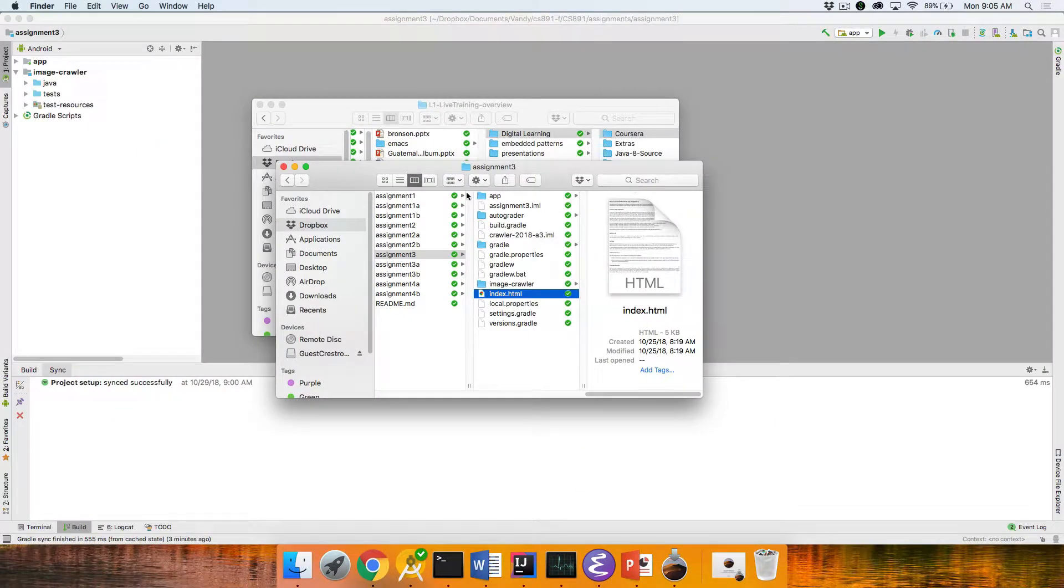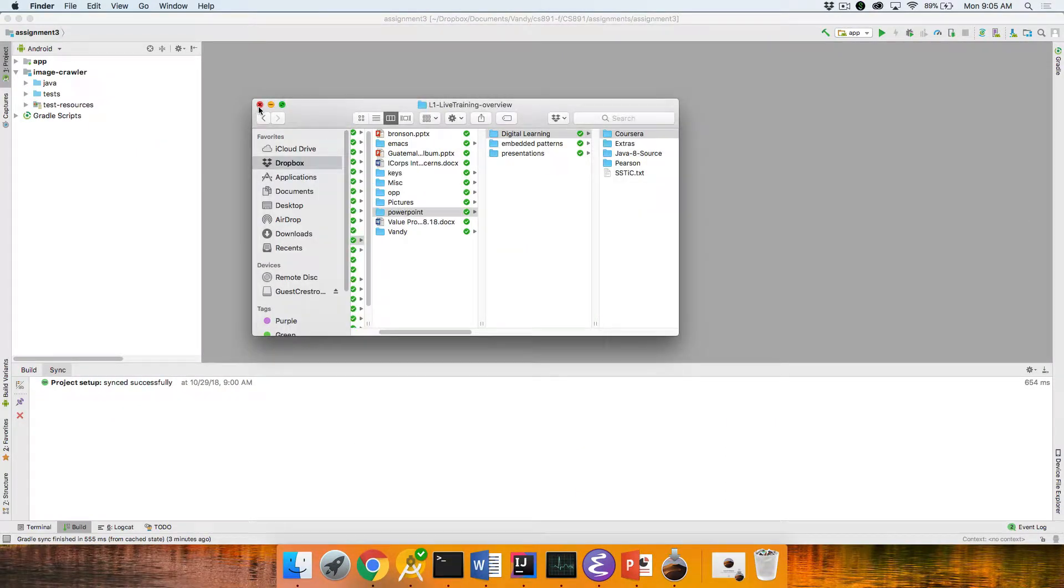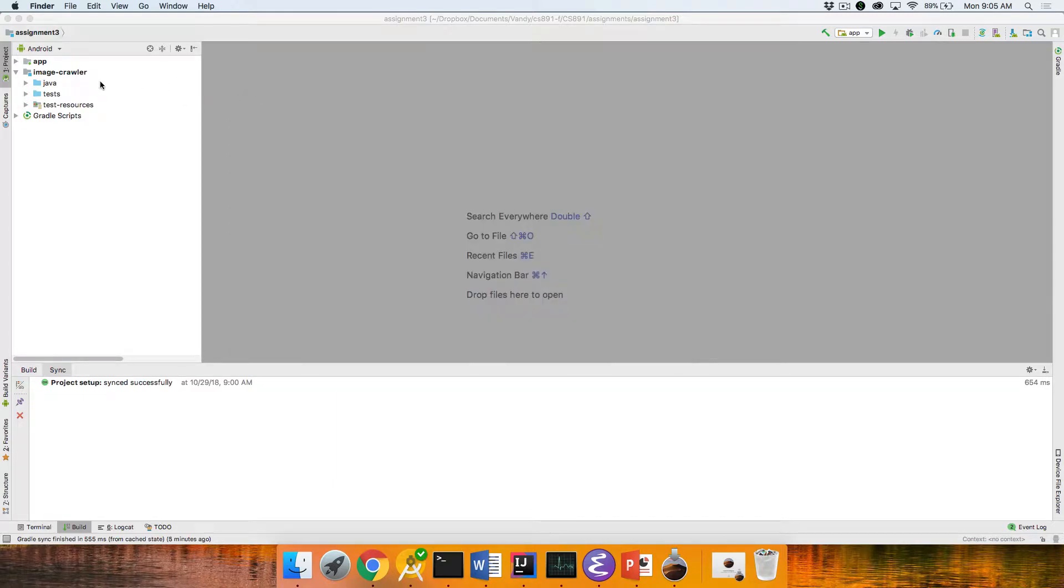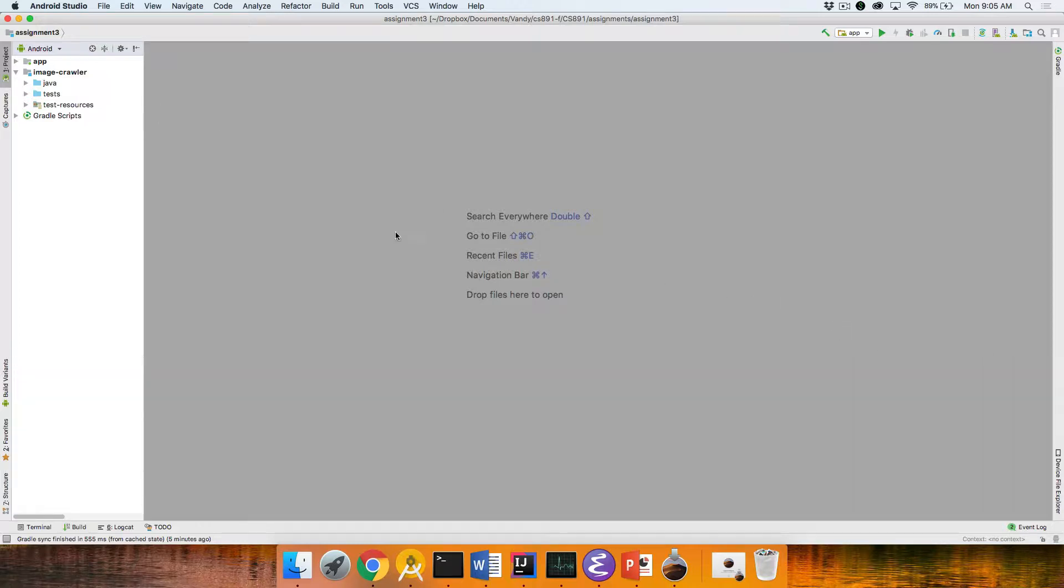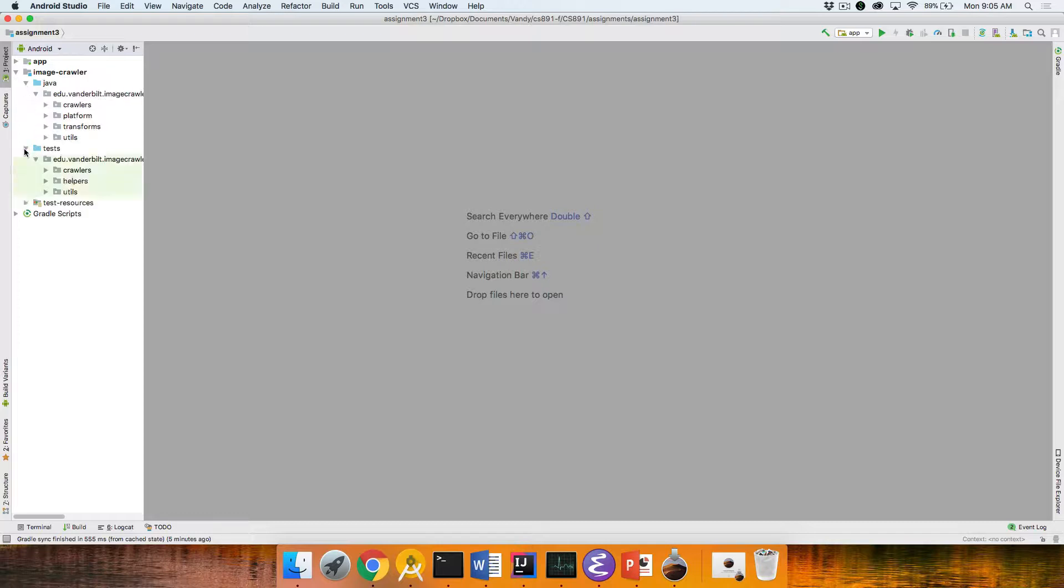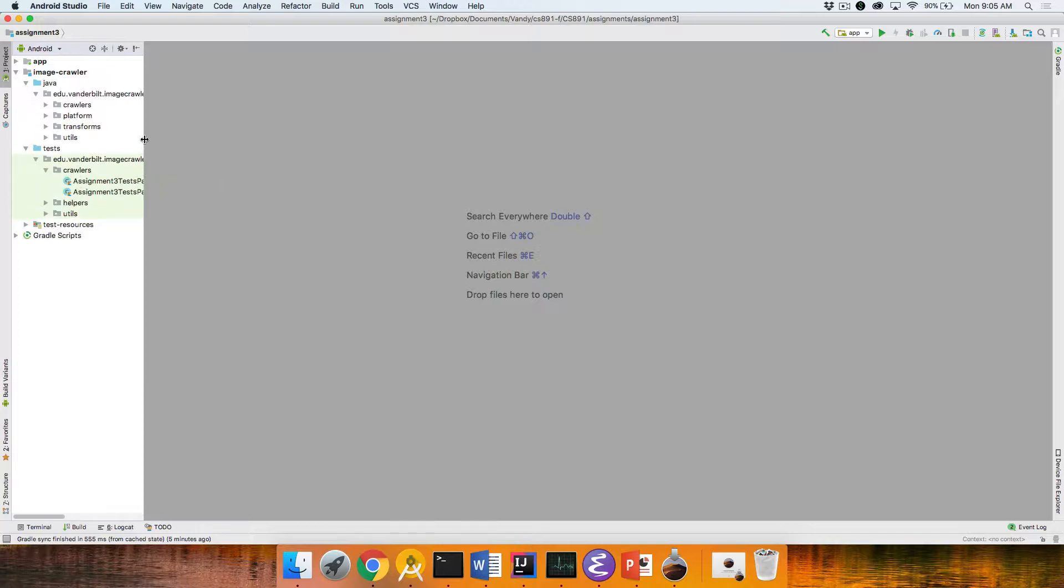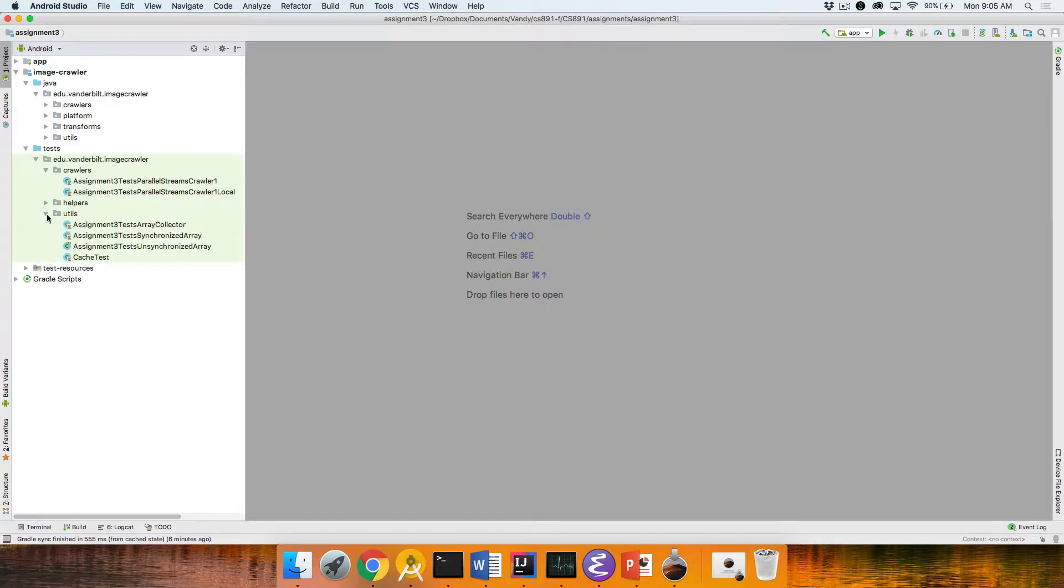What I'd like to do now is go through the skeletons for this assignment real quick just to give you a tour of kind of what it is you're supposed to do. Once again, there shouldn't be any real surprises here though. Let's take a look. If we take a look here in the tests, there are a couple of unit tests for the parallel streams crawler, and it's parallel streams crawler one is what you should be implementing.